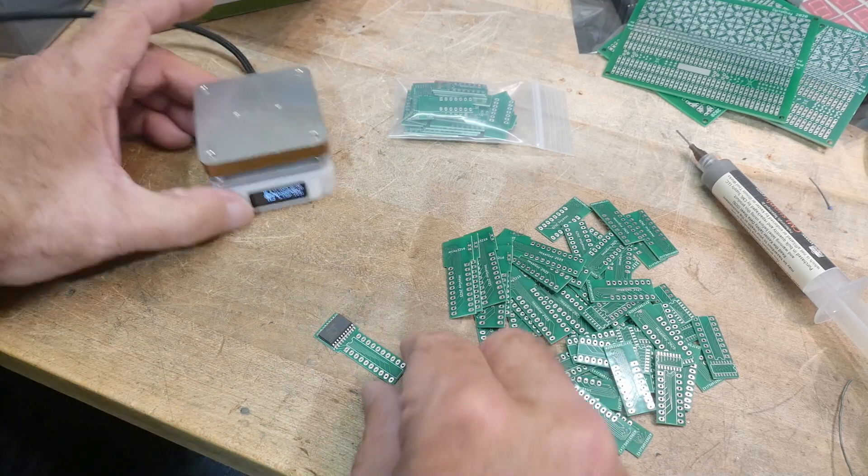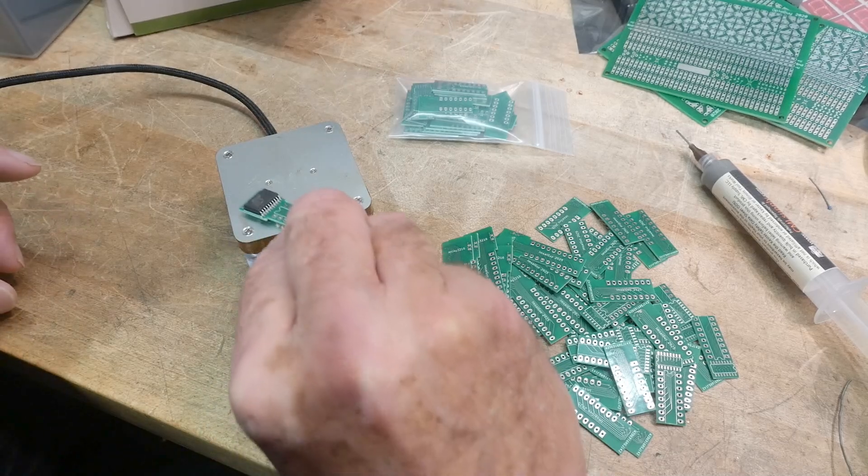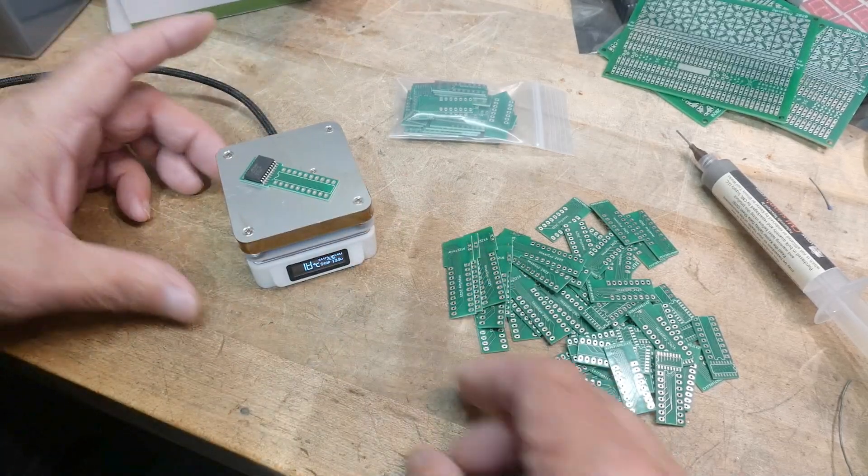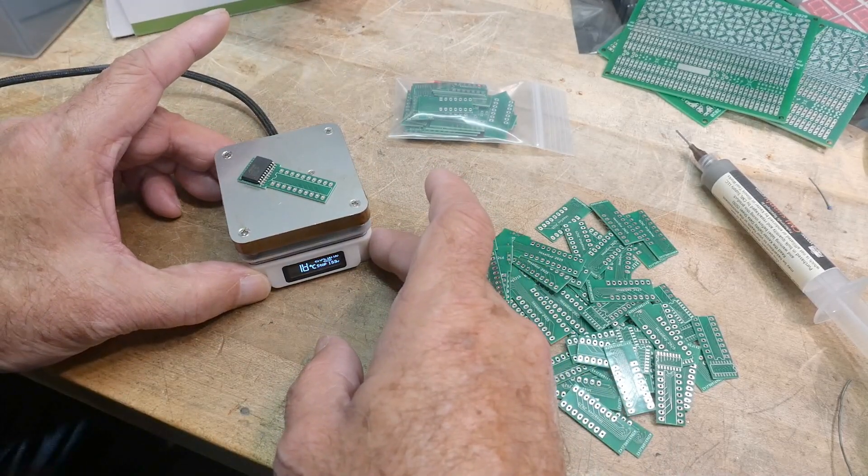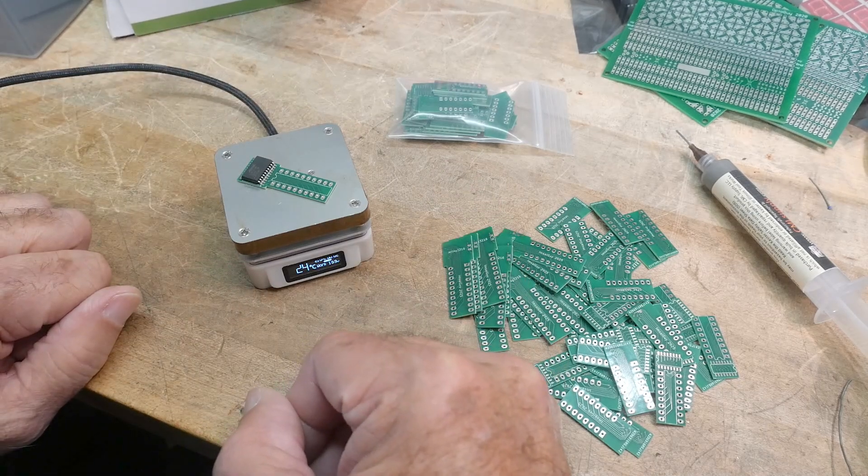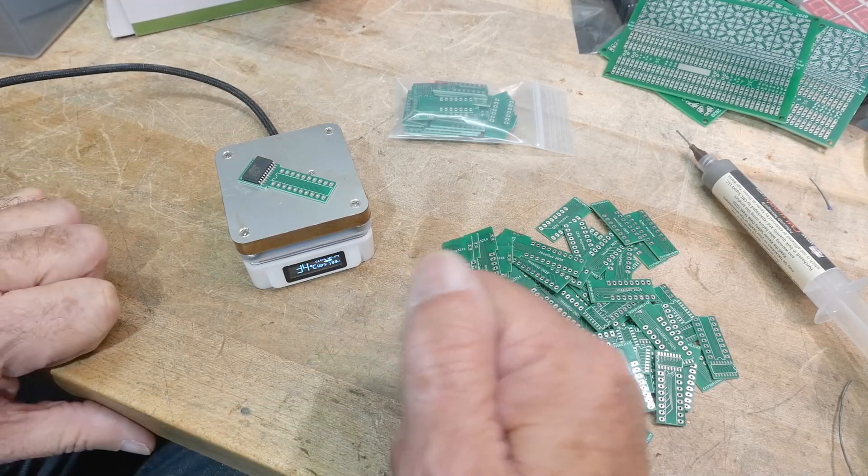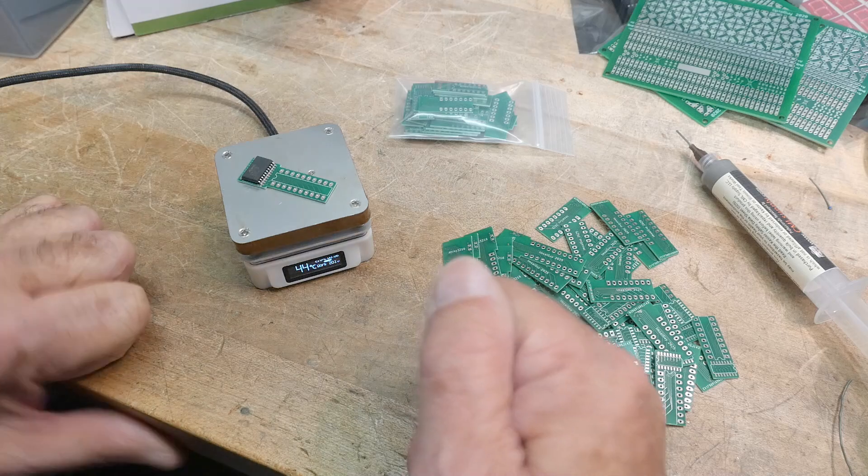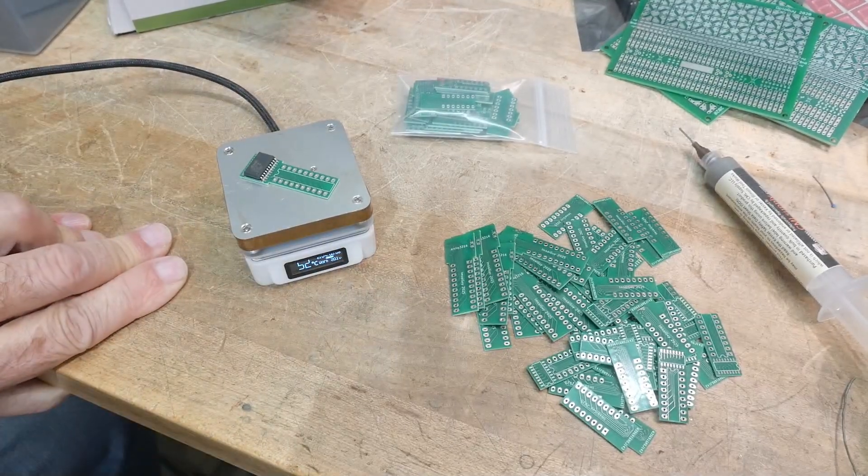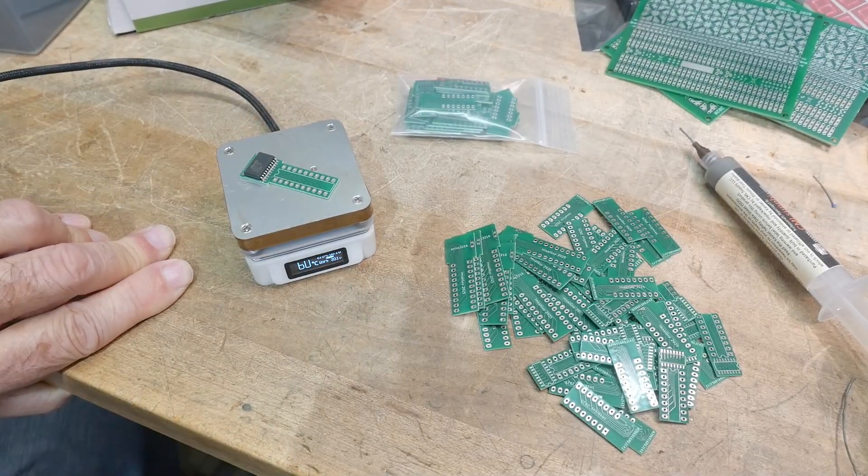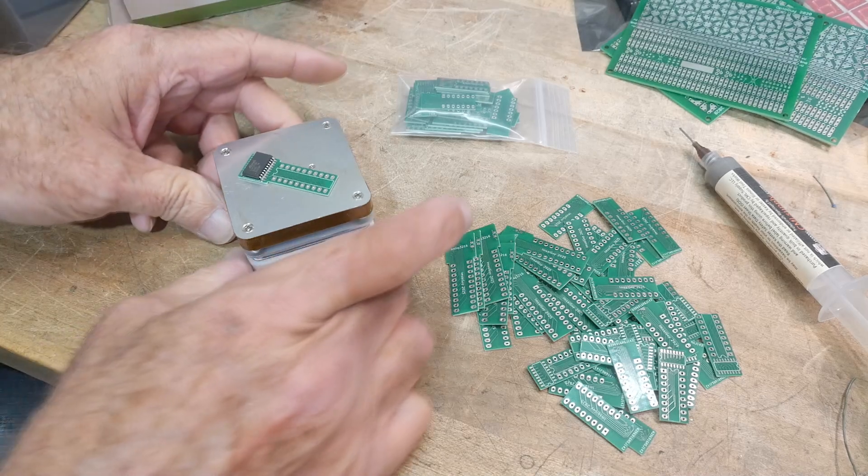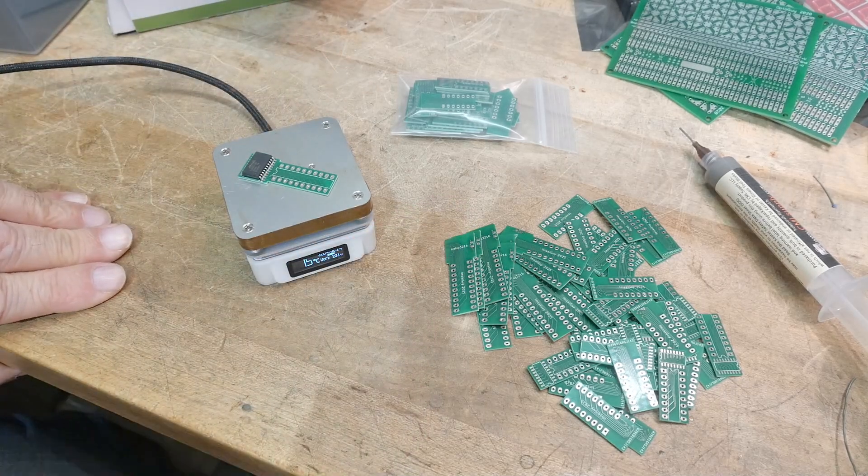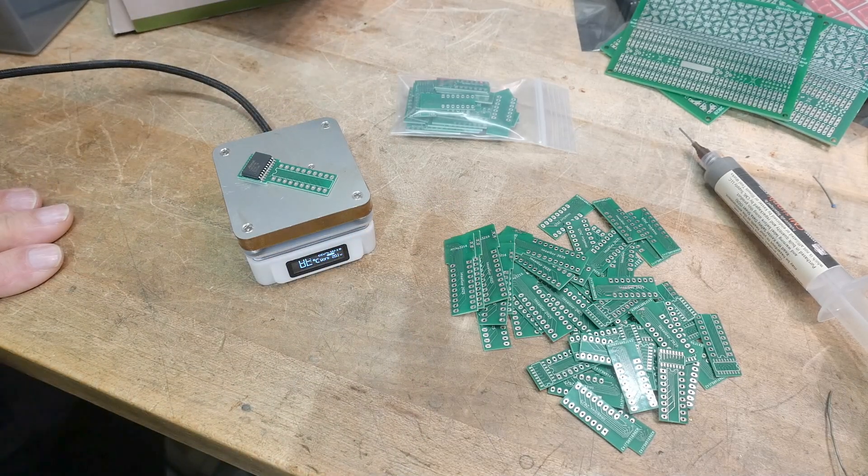Now we can put it on the hot plate. And let's turn it on. And what do we have the temperature set to? I think that's set to 210. I want to go up to 220 at least. Let's see how that does.